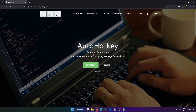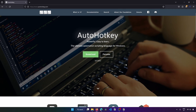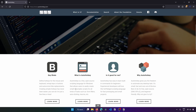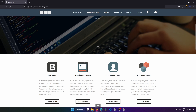AutoHotKey is a powerful scripting language for Windows. It's free, it's open source, and it allows users to automate repetitive tasks, create custom keyboard shortcuts, and basically create from small to complex scripts for all kinds of tasks such as form fillers, auto-clicking, macros and much more.